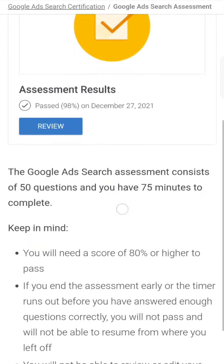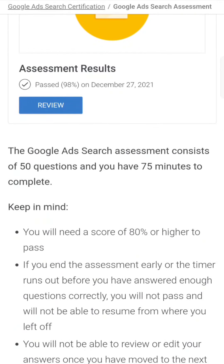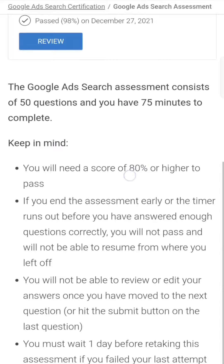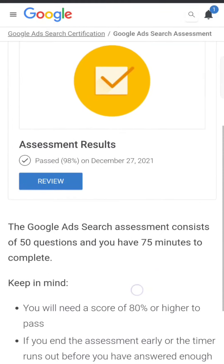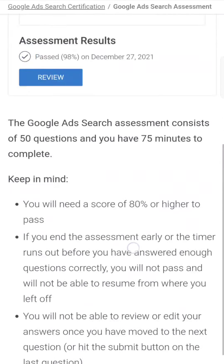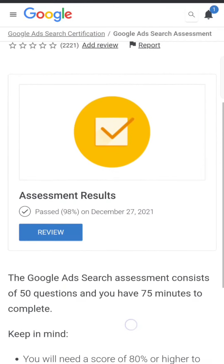You have 75 minutes total and there are 50 questions. Read the question twice and check what the best suitable answer is, then pick it. That's it, thank you very much, all the best.